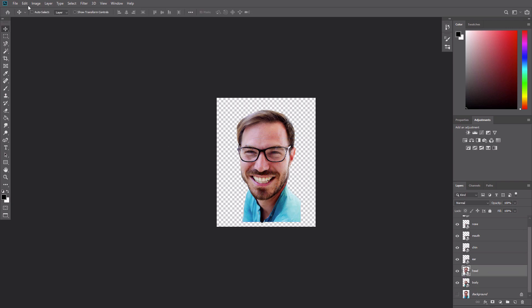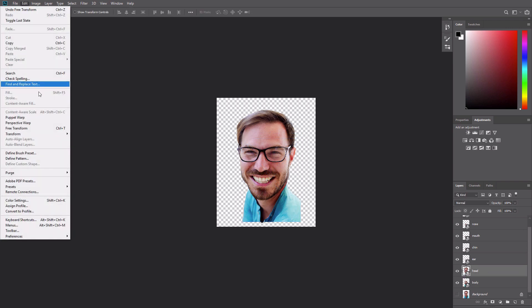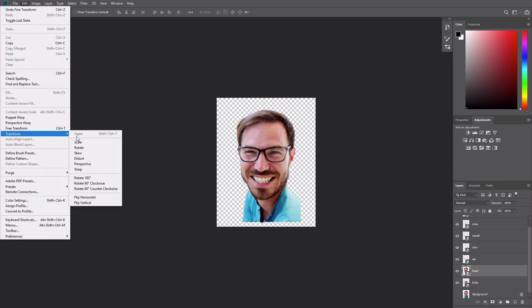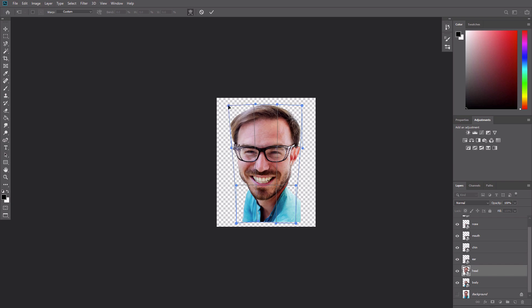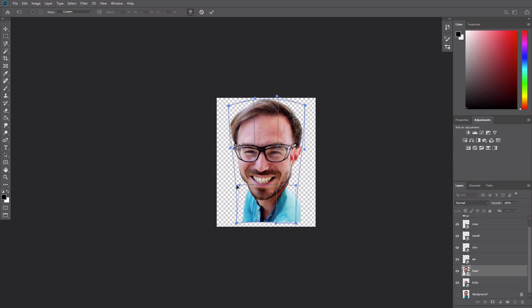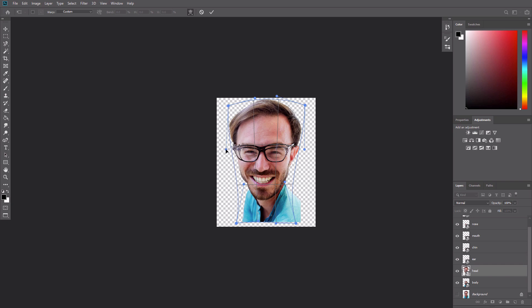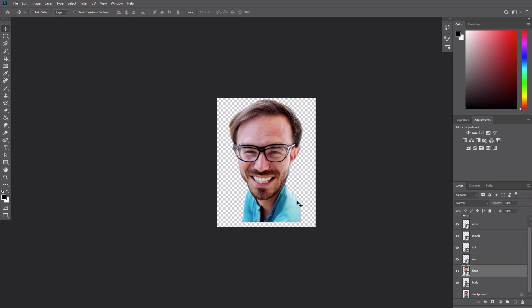Use Edit, Transform, Warp to begin shaping the head layer. Fit the neck into the neckline of the shirt and inflate the top of the head. The goal of this step is just to establish the basic shape of the head, and that serves as a foundation for the other layers to build on.